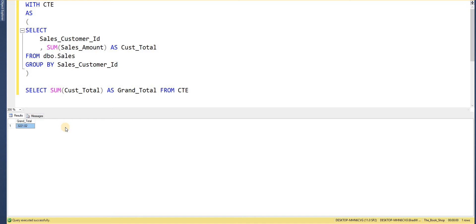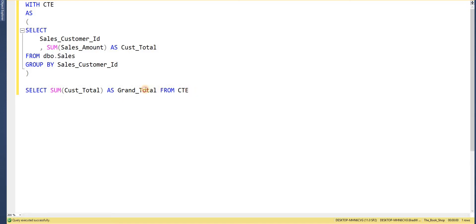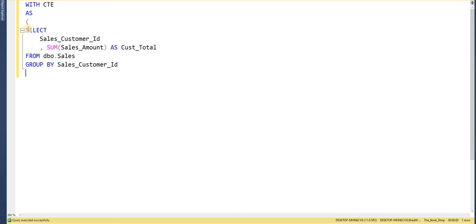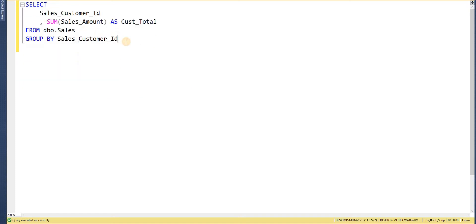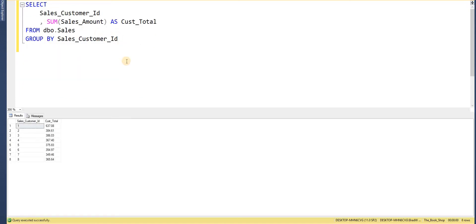But the problem is I've lost my underlying data, effectively I've lost my sales per customer in this case. So I can get around that by tying that data back together but instead what I actually want to do is be able to do that within the same query. So I'm just going to remove the common table expression that I've just created and go back to the original query.